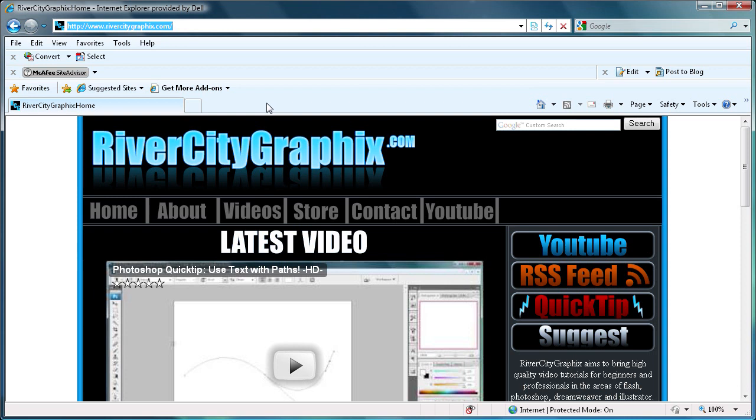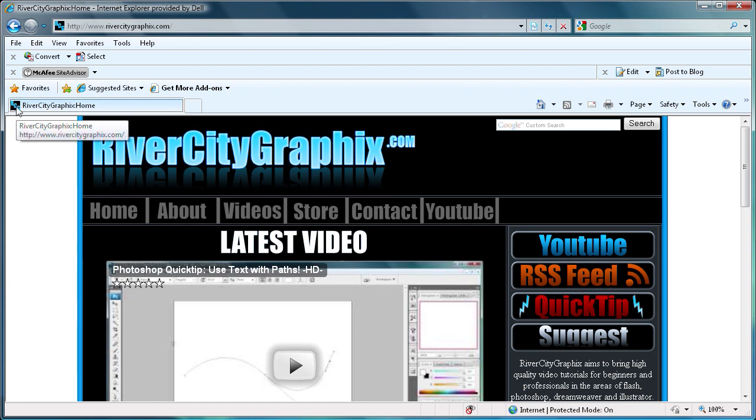Now if you don't know what a favicon is, you can see it right here. This is a favicon. It appears on the left side of each of your tabs in your browser and it also appears up here in the search box.